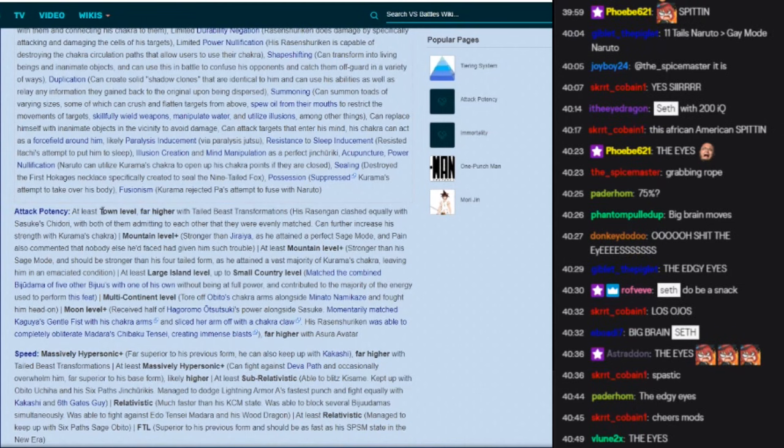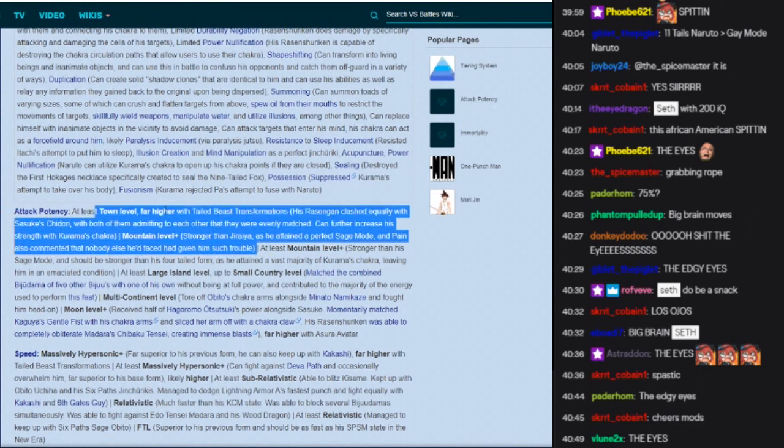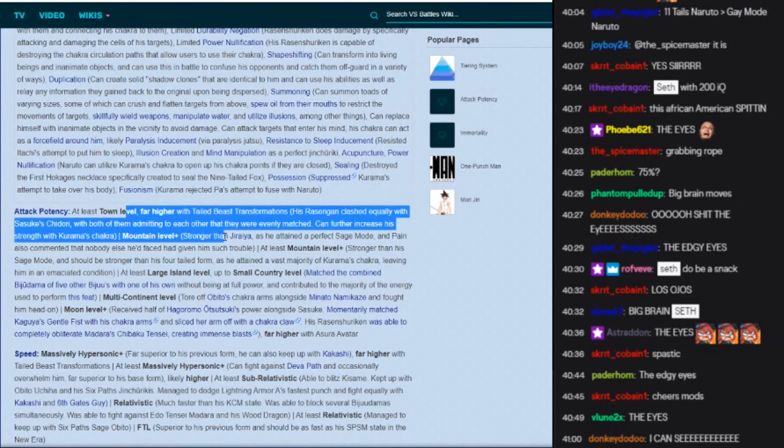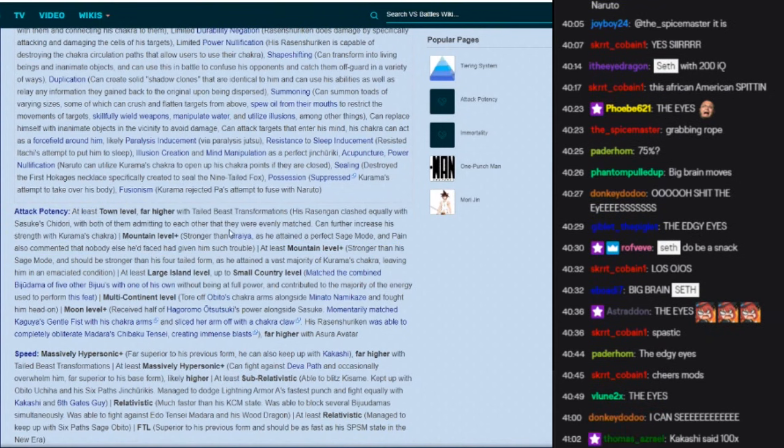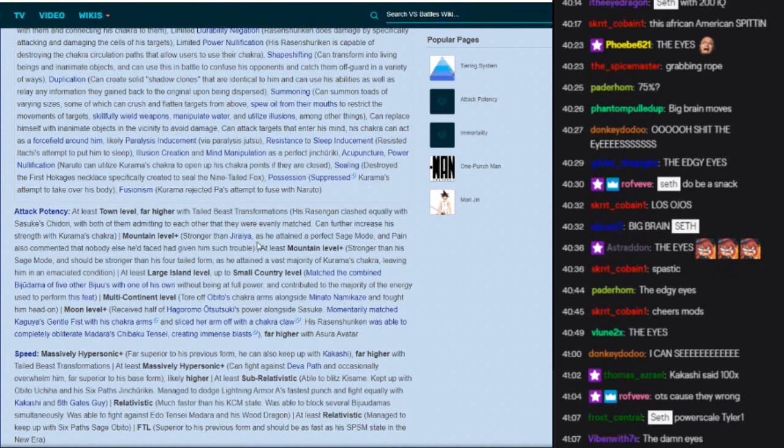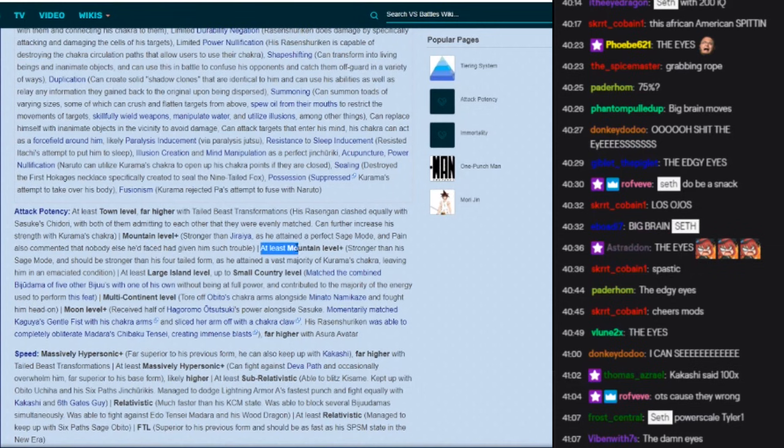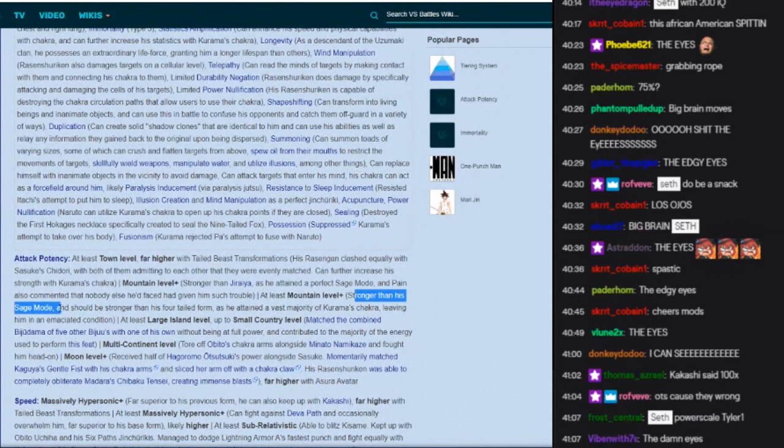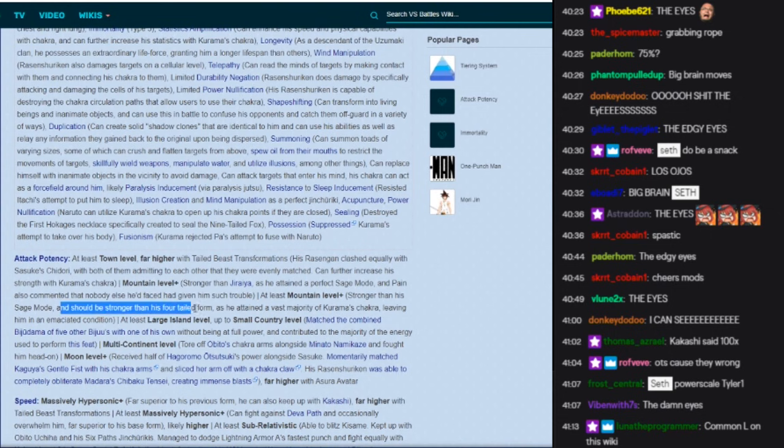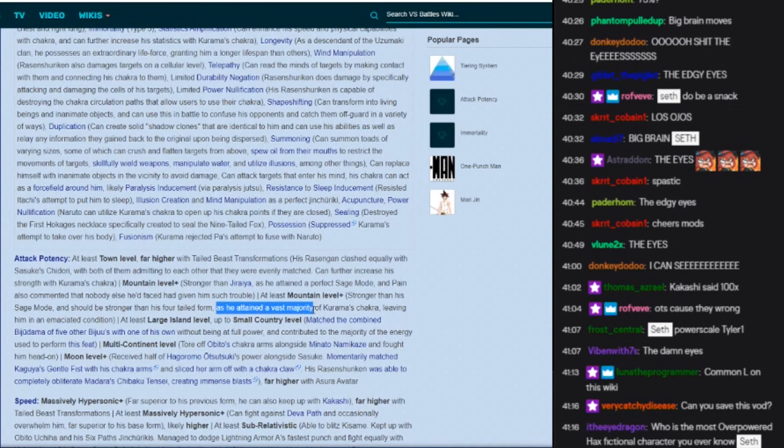Which these guys, they are not doing. They're not using the anime power to scale and using Kakashi's argument to power scale the tails a thousand times more than base. That's a set the programmer ass argument, they ain't gonna use that. So this just seems like bullshit. I want, there's no reason. Stronger than Jiraiya as he attained a perfect sage mode, this is true. And Pain also commented that Jiraiya gave him this much trouble. Yep, mountain level plus, stronger than his sage mode and should be stronger than his four-tailed form. Yeah, true.